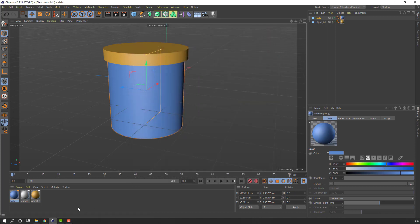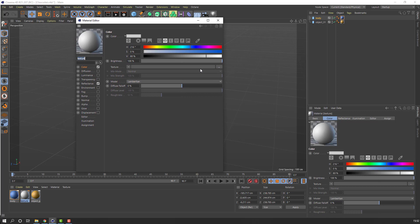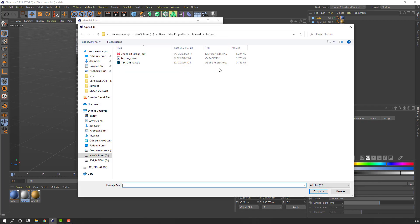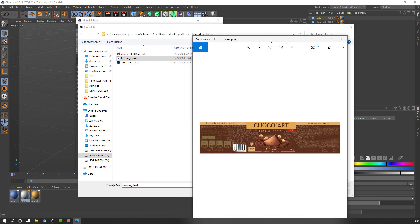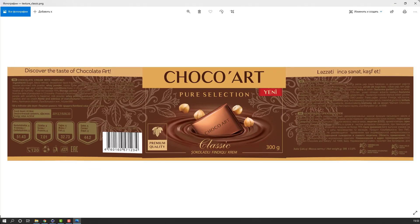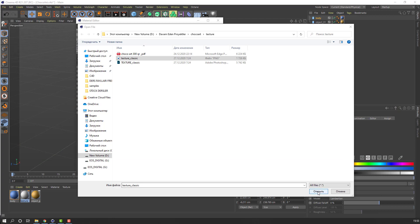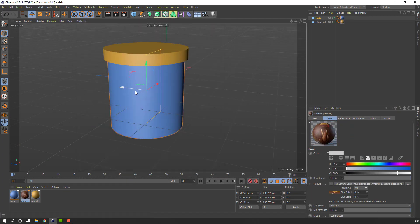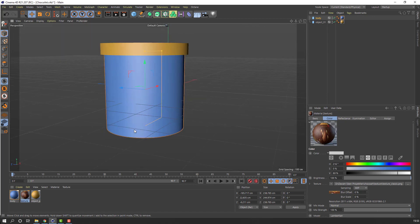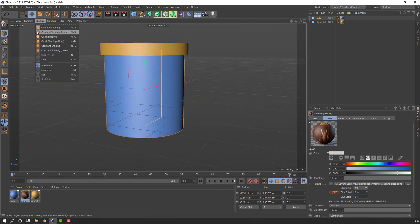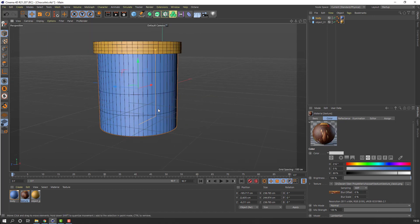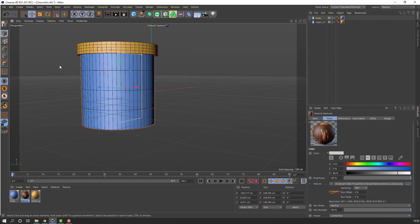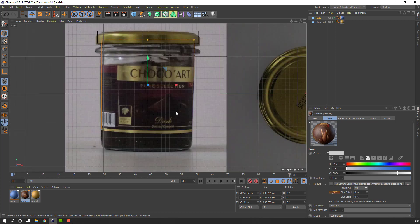Select this body, open the material options, change to blue, and open the texture material options. Click here, select this texture classic. This is my texture — click Import, click No, click No. Go to Display and see shading lines. Back to Front.